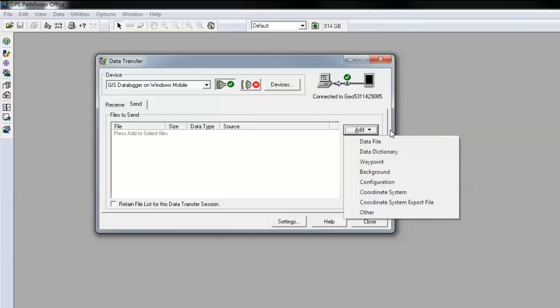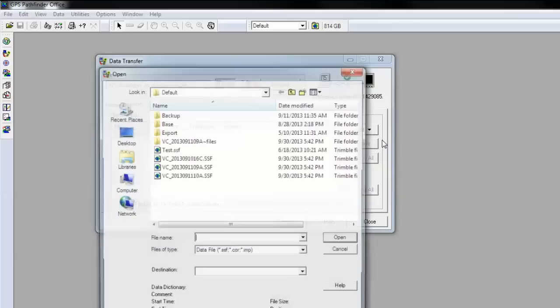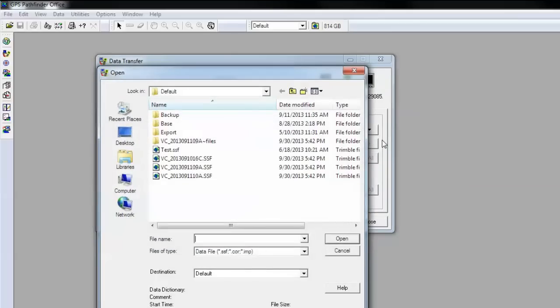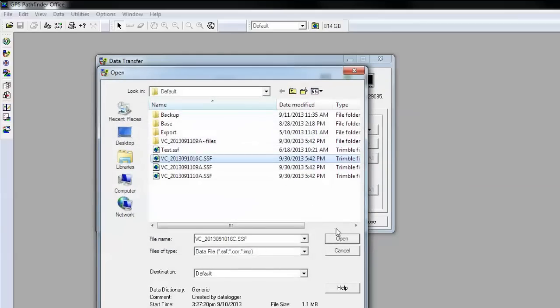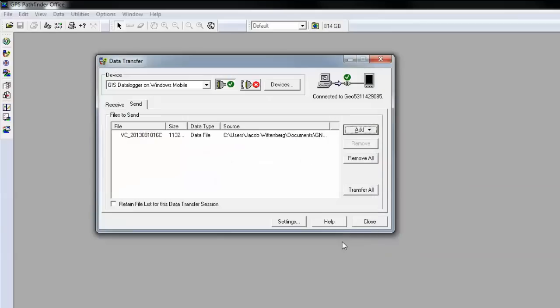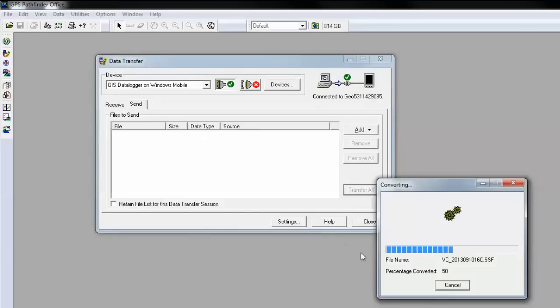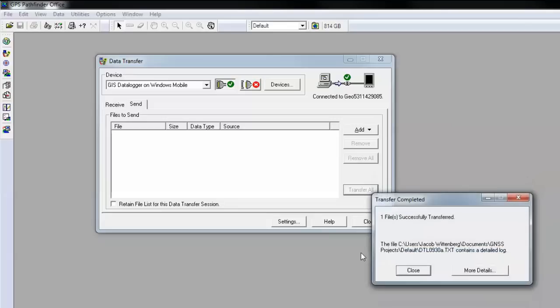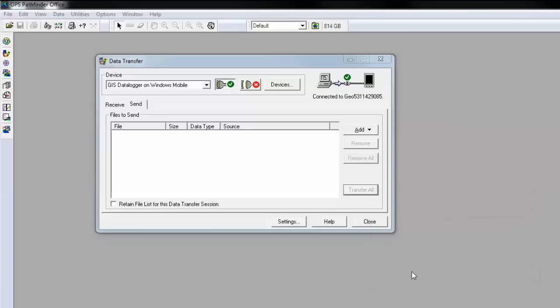Essentially, it works the same way. If I click on data file, I can send this data file back to the handheld. Now the data file is back on my handheld.